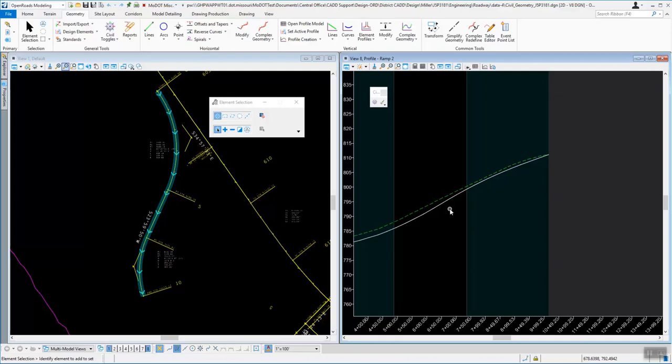It's not really suggested that you go out and create your own templates simply because everything is set up with the MoDOT templates to work with cross sections, earthwork, or creating surfaces. The easiest way to do it is to take one of our MoDOT templates and modify it, or take our components and then create your own template based on those components.